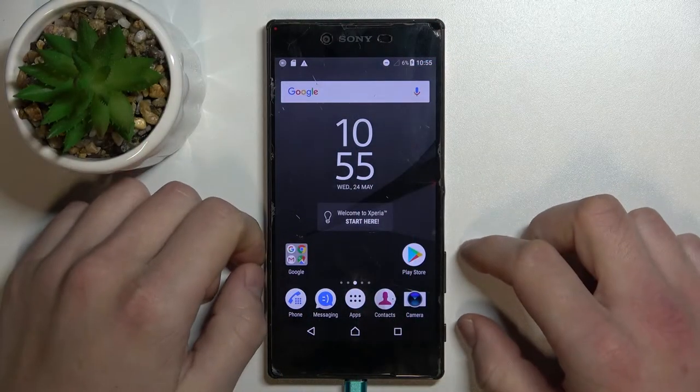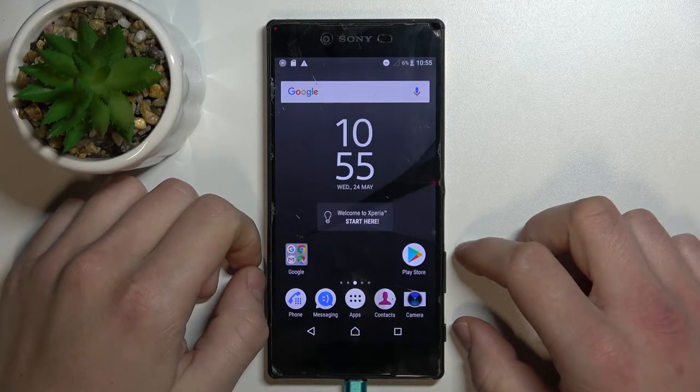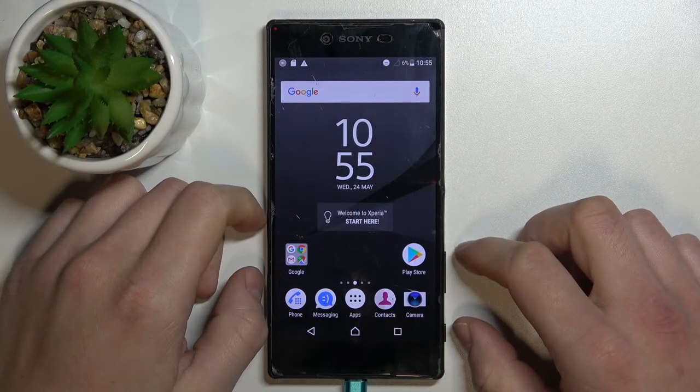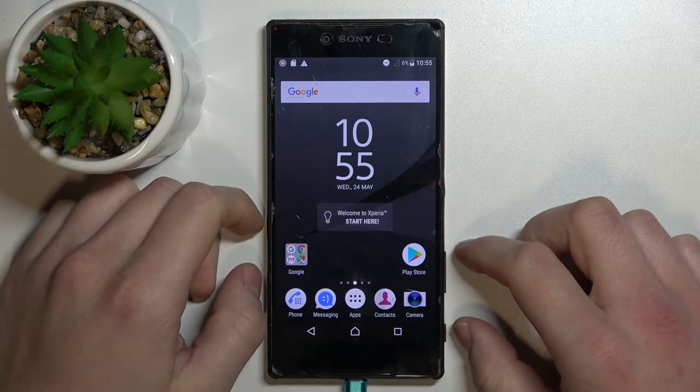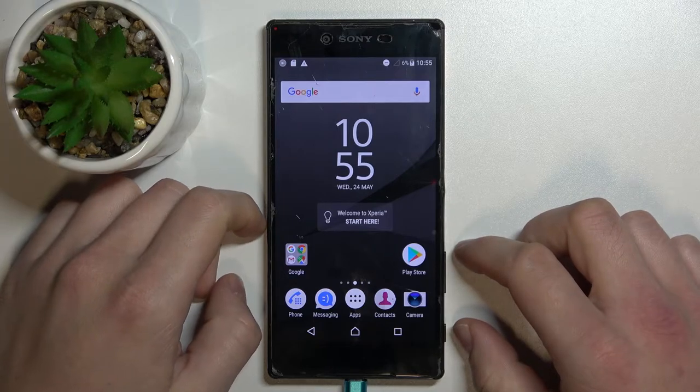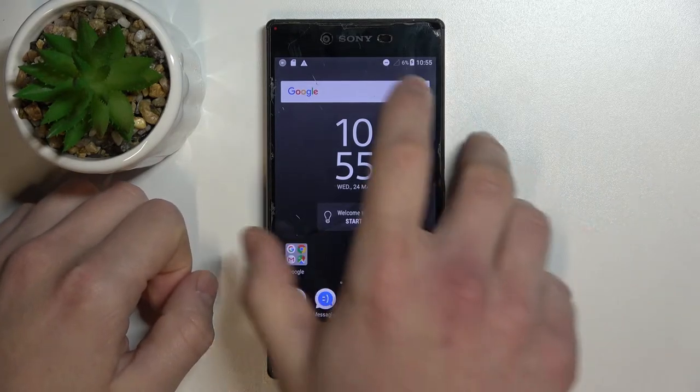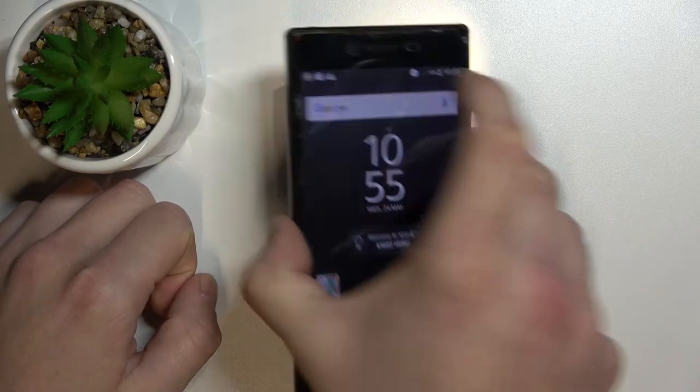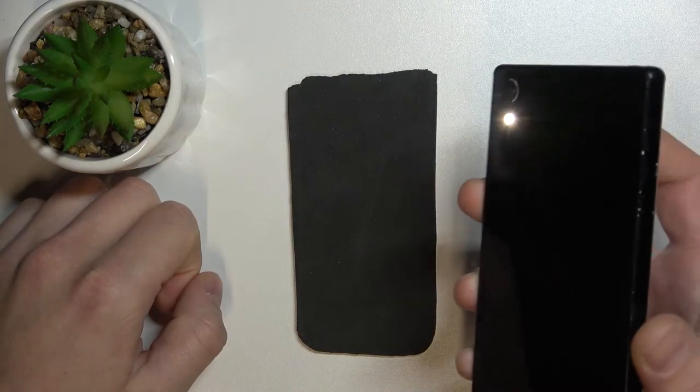Hello. In front of me I've got Sony Xperia Z5 Premium. In this video I'll show you how to turn off flashlight. As you can see right now the flashlight is enabled.